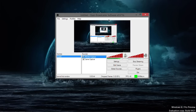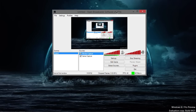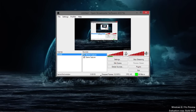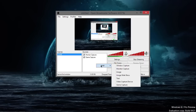Once you download and install this program, which shouldn't take much time at all — there is a link in the description, by the way — just open it up, install any updates if there are any, and the first thing you're going to want to do is right-click in here and add a monitor capture.